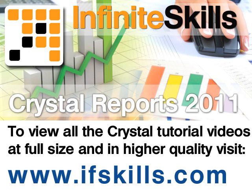This video is just a short extract from the entire course. If you wish to see all of the videos from this series at higher quality and in far larger screen size, head over to ifskills.com.